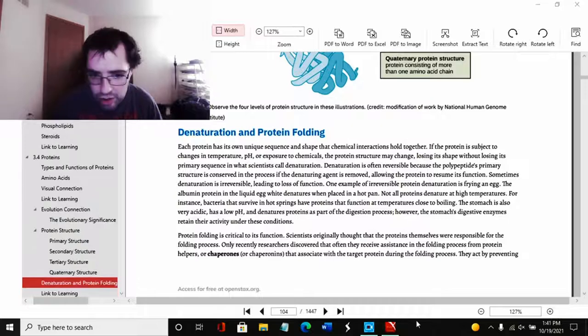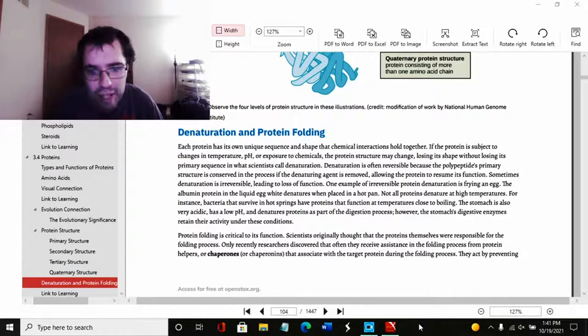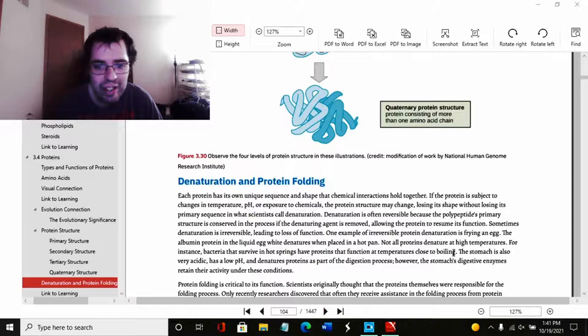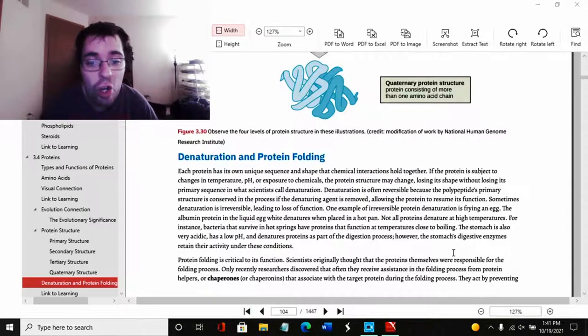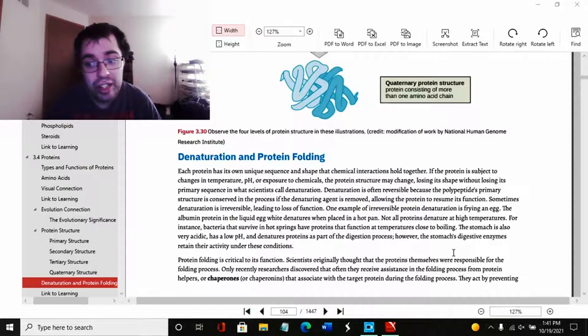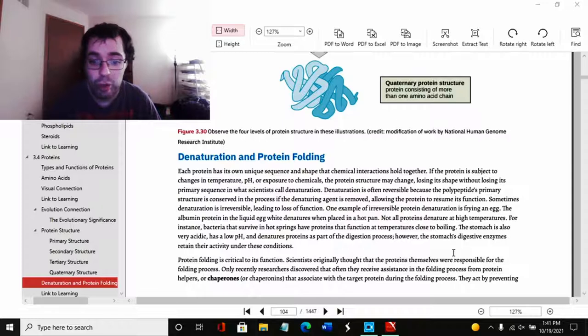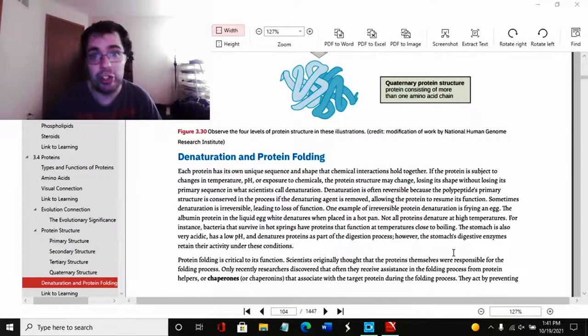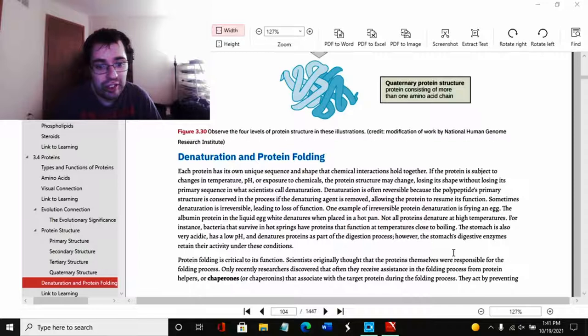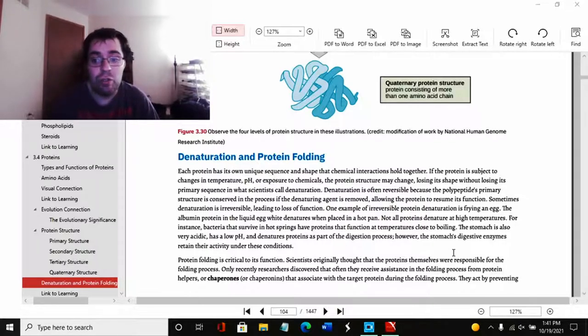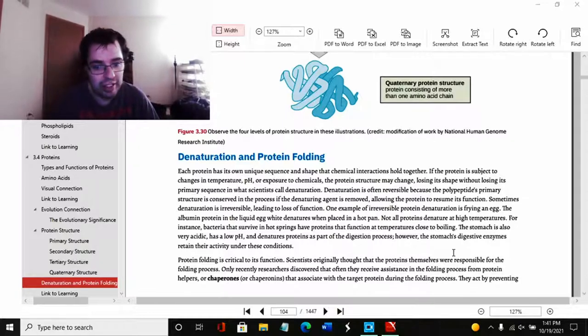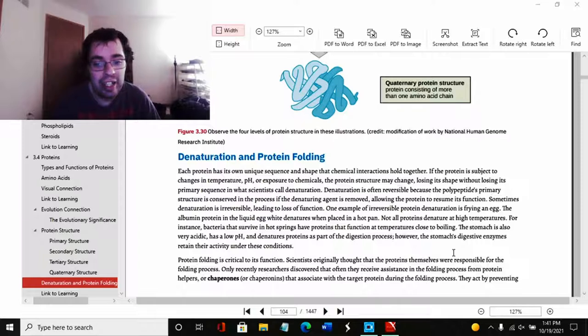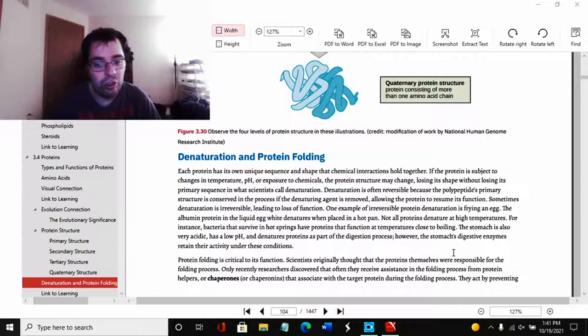Now we're going to talk about briefly denaturing and protein folding. Each protein has its own unique sequence and shape that chemical interactions hold together. If the protein is subject to changes in temperature, pH, or exposure to chemicals such as radiation, the protein structure may change, losing its shape without losing its primary sequence, in what scientists call denaturization. Denaturization is often reversible because the polypeptide's primary structure is conserved in this process. If the denaturing agent is removed, allowing the protein to resume its function.